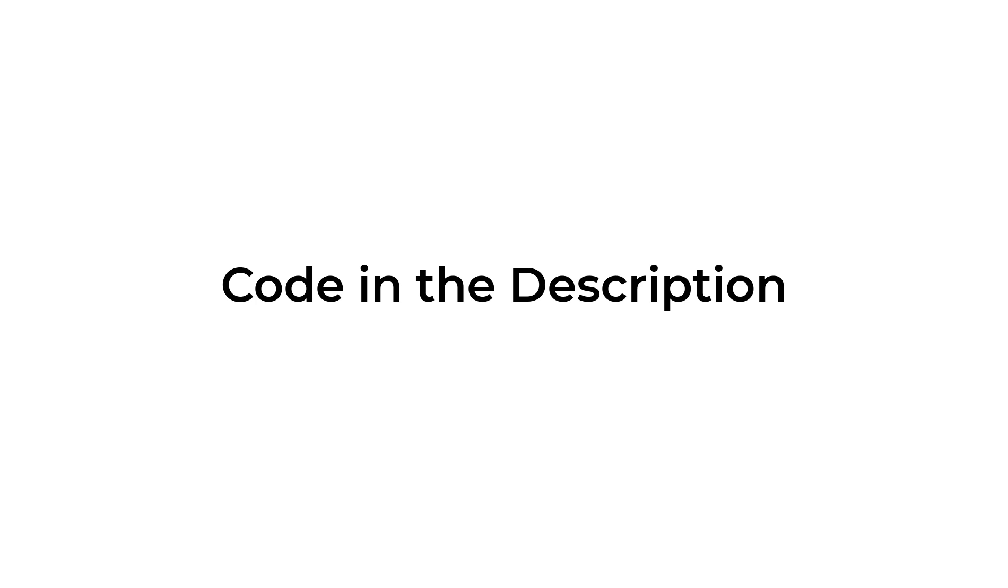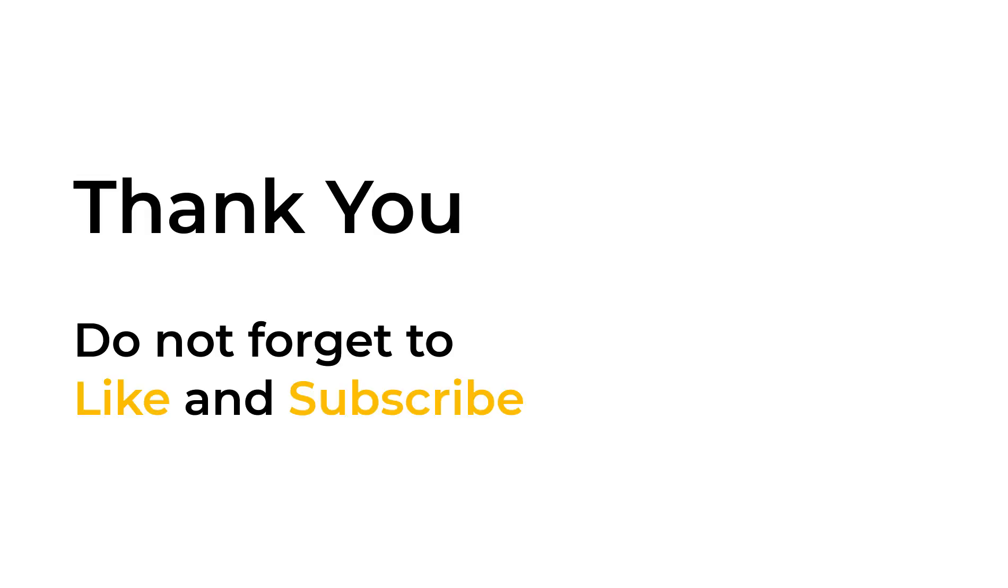The complete code used in this tutorial can be found in the description below. Feel free to experiment with different data sets, component selections, and explore the numerous applications of PCA.